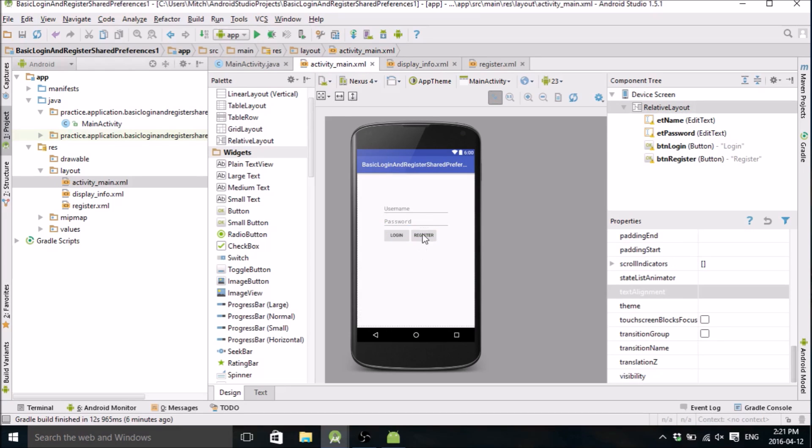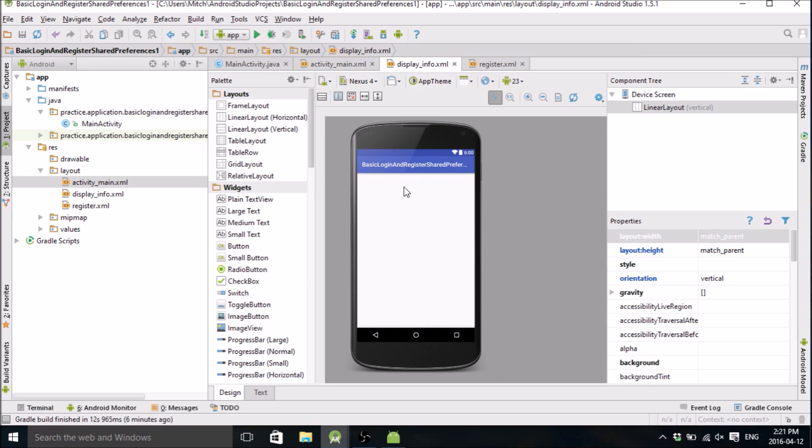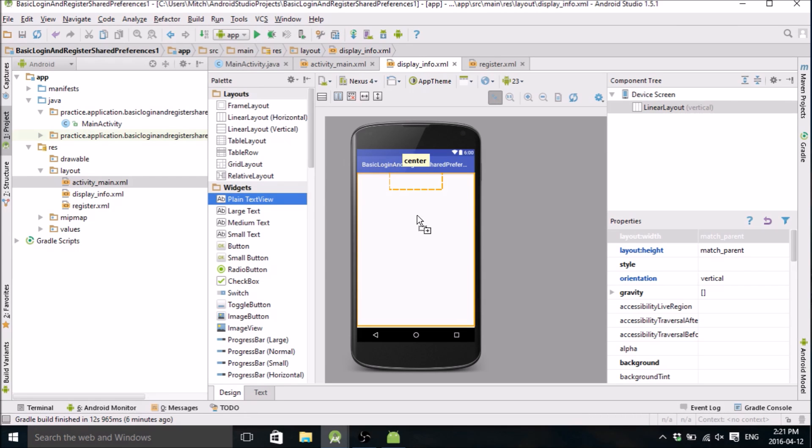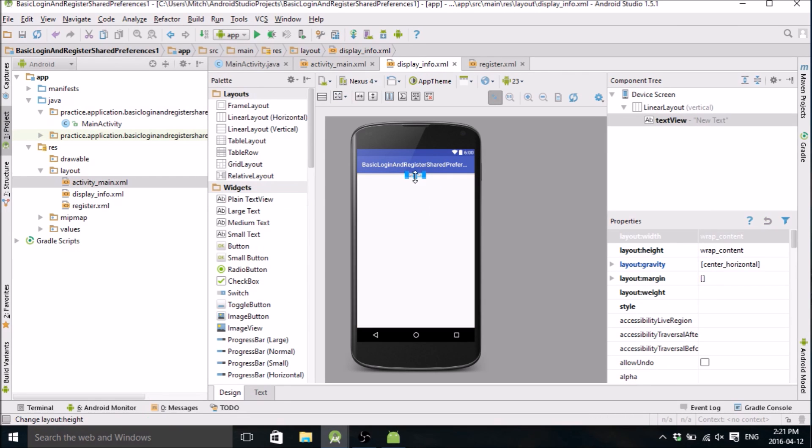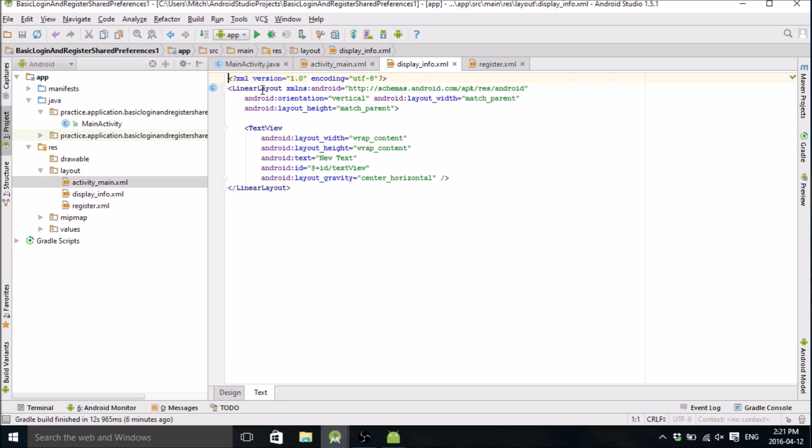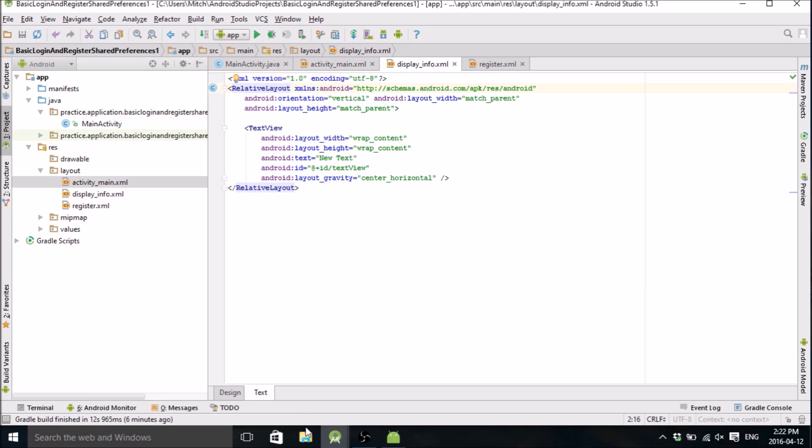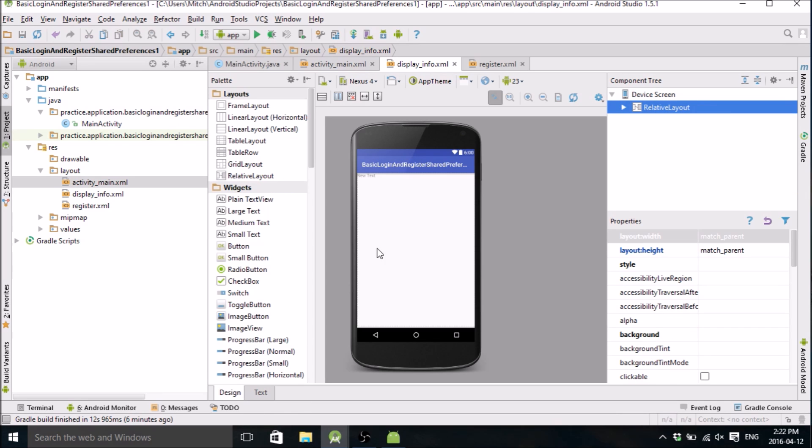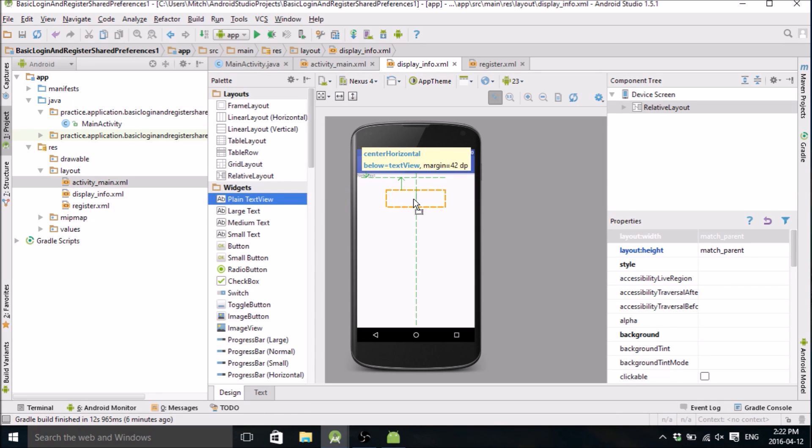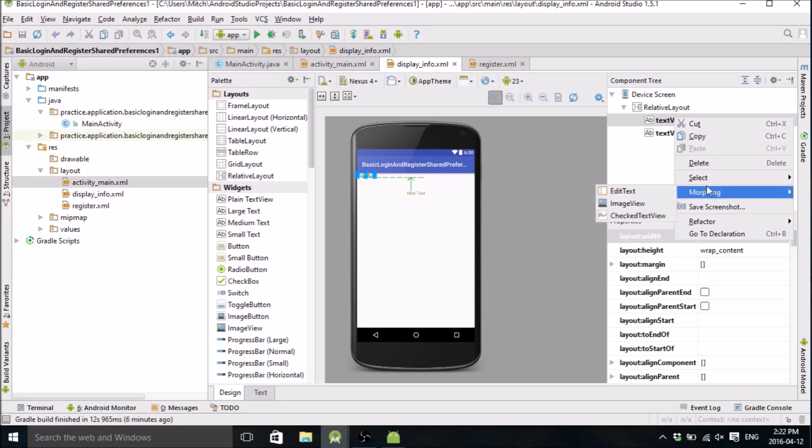Now our display_info screen. This is just gonna be a plain text view right in the center. We got to change to relative layout. I don't know why it does linear layout sometimes and relative layout other times. So we got a text view right in the center. Let's delete that one.